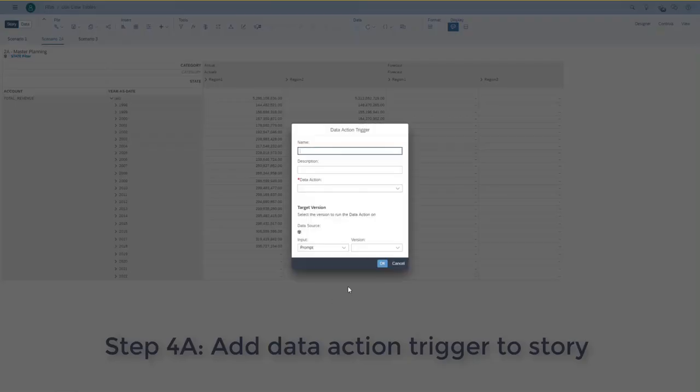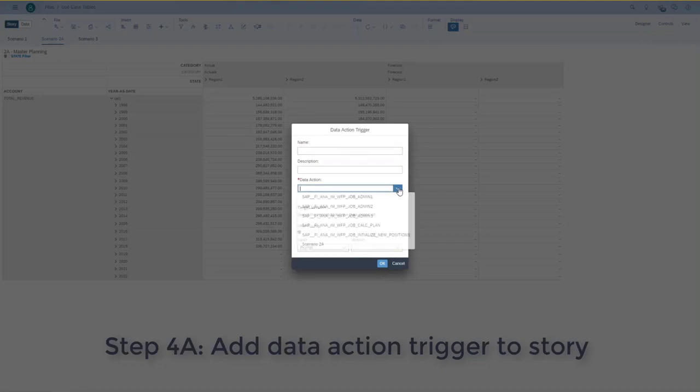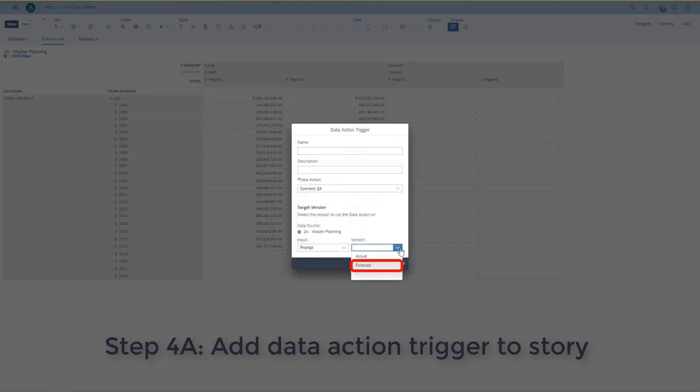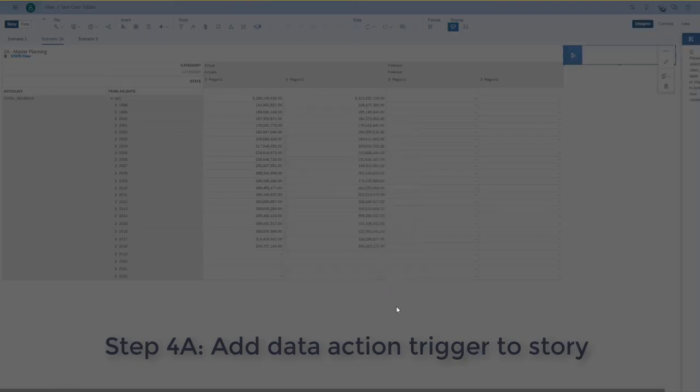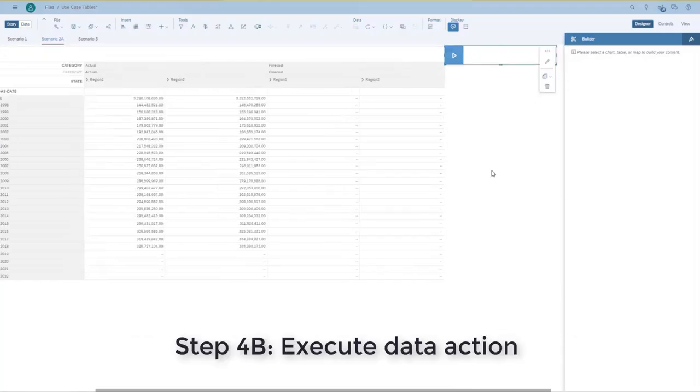So, it will show up as a little error. And I can specify what version to copy it into. Here I want to copy it into my forecast.